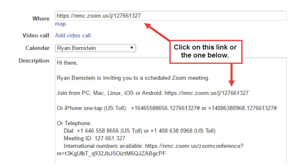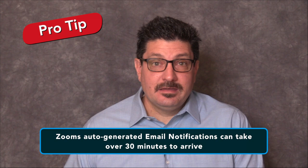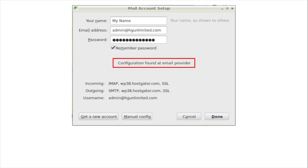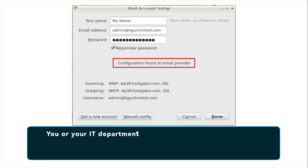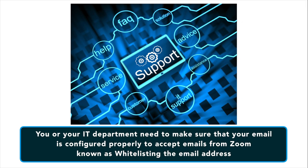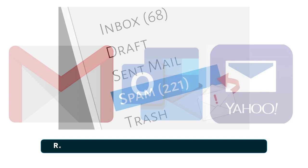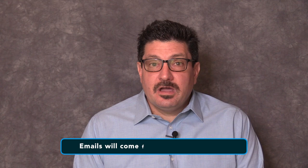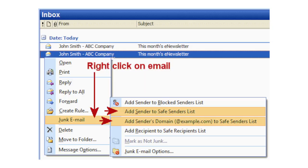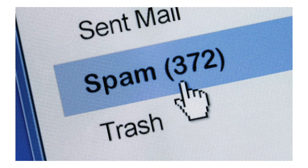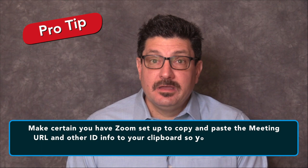Number four is problems receiving email messages from Zoom. A common problem is not being able to receive email messages from Zoom, including notifications and activation emails. These usually take 30 minutes to arrive, but could take longer. If the email doesn't arrive, make sure your email is configured properly — you'll need to ask your IT department to whitelist Zoom's email IP addresses. If you're using Gmail or a personal email service, check your spam folder. The emails come from no-reply@zoom.us, so make sure that address is on your safe senders list so emails come to your inbox.